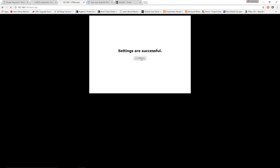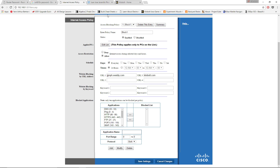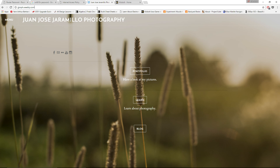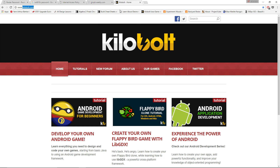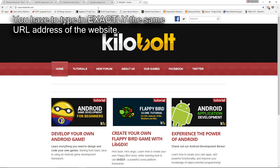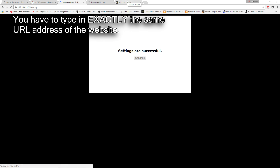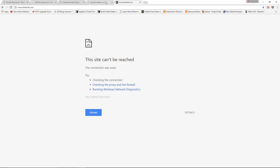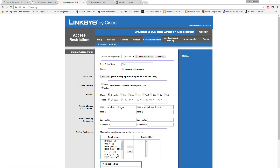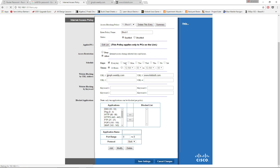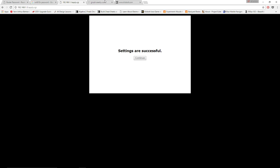Click Save Settings and then Continue. Now if we try to reload the blocked website, it shouldn't work — and as you can see, it doesn't. For some websites it won't take the www prefix, while others need it, so you have to verify that it really works and blocks the websites you've typed.